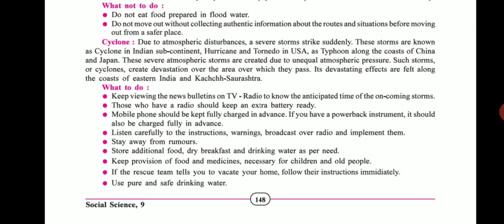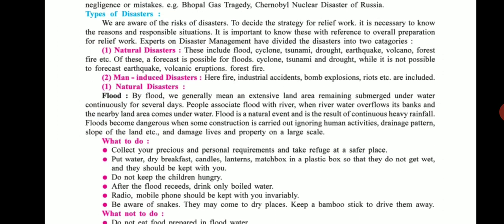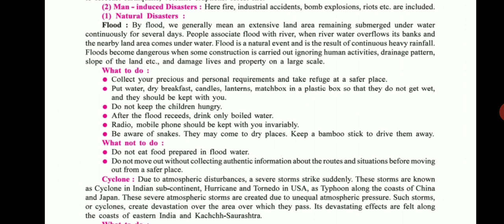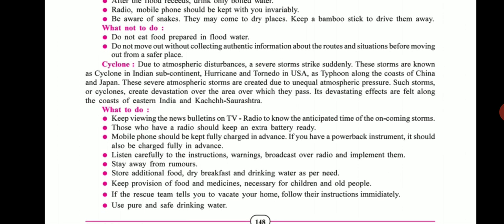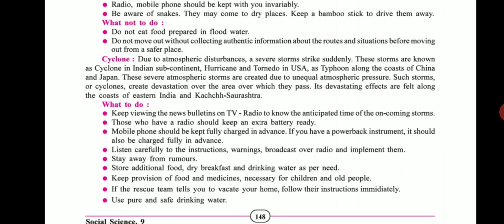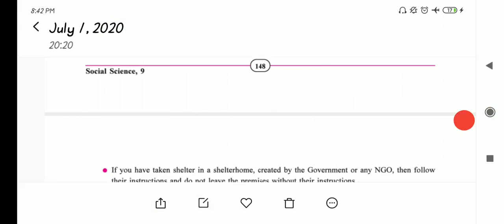Today we covered two topics in natural disasters. The first was flood — where we saw what to do and what not to do. The second was cyclone — where we again covered dos and don'ts. If you have any doubts, you can personally message me. Thank you, bye.